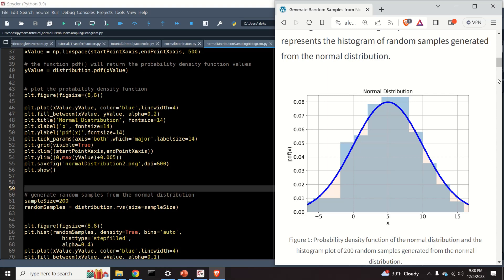In this Python probability and statistics tutorial we explain: number one, how to create a normal distribution in Python; number two, how to plot a normal distribution in Python; number three, how to generate or draw random samples from a normal distribution in Python; and number four, how to generate a histogram graph of random samples in Python.